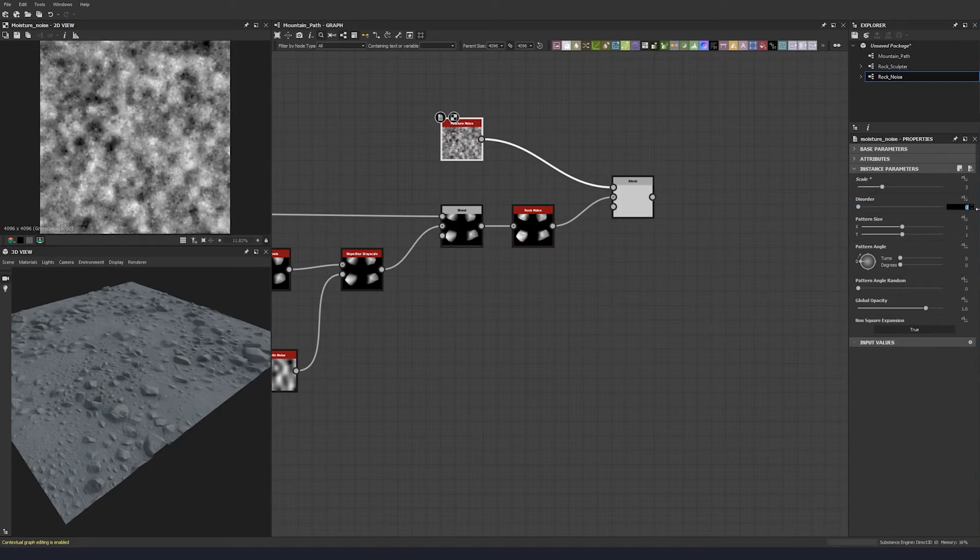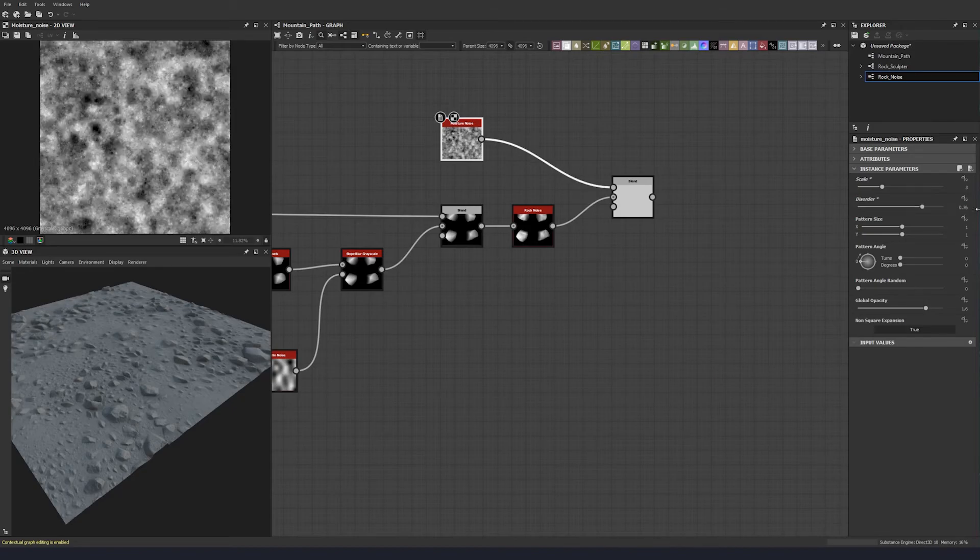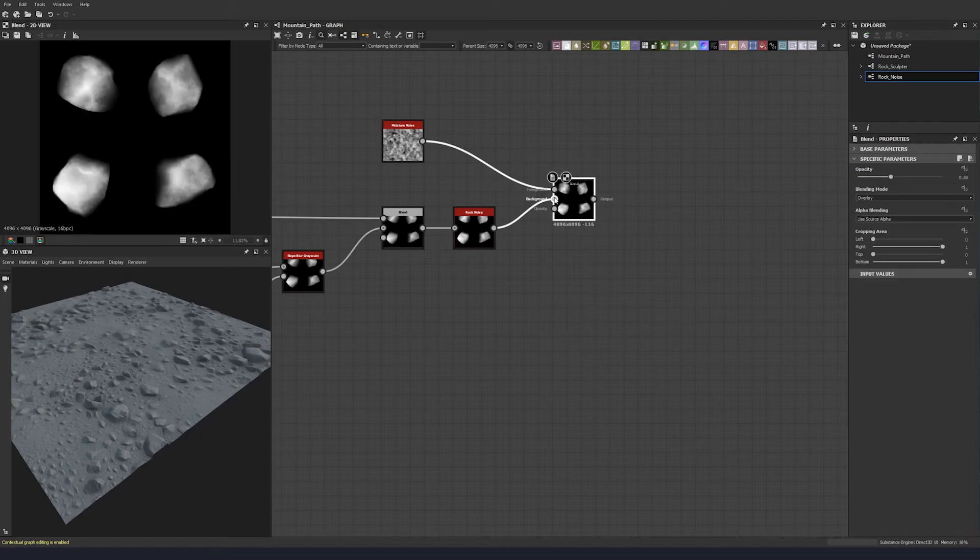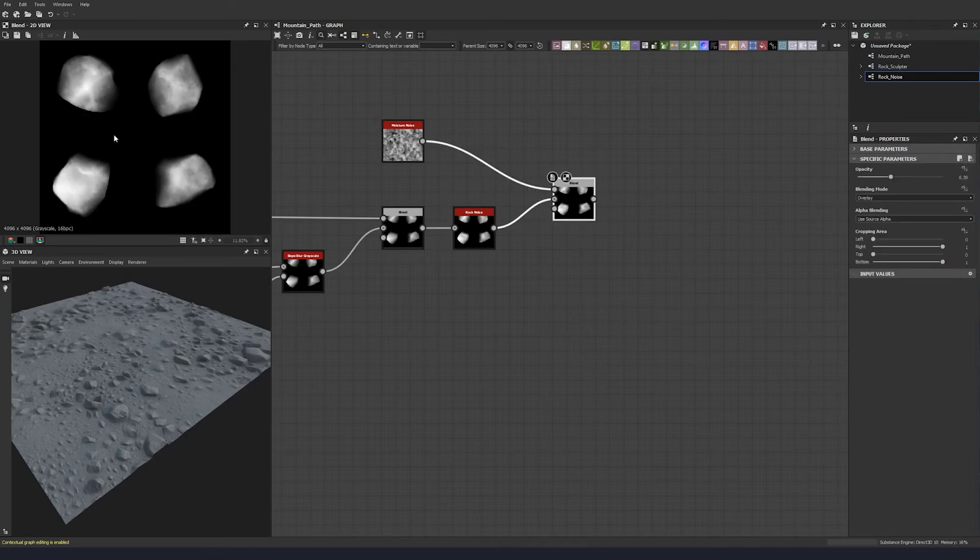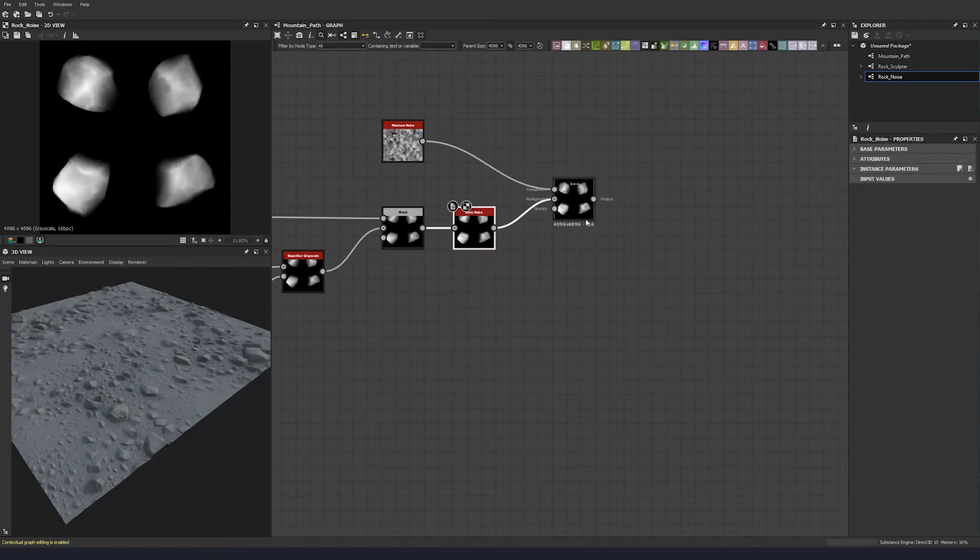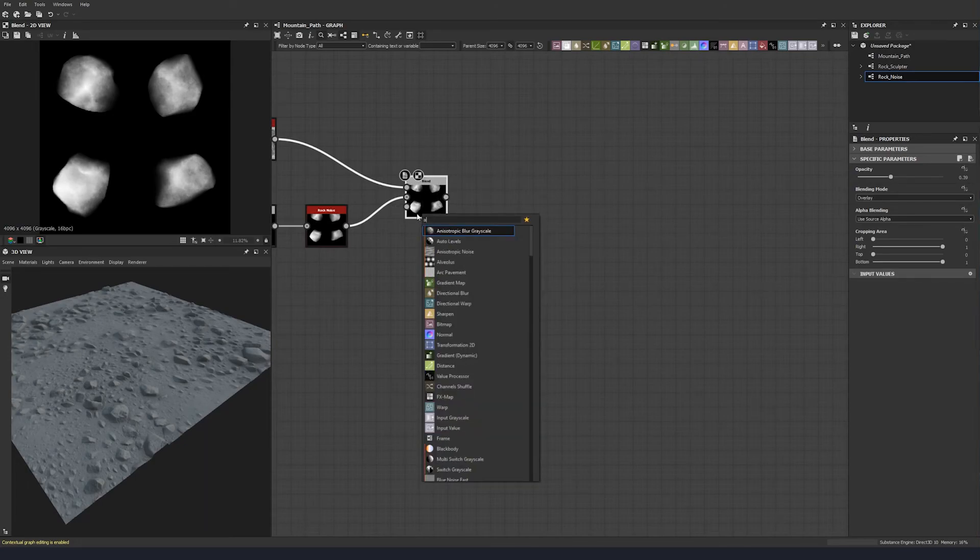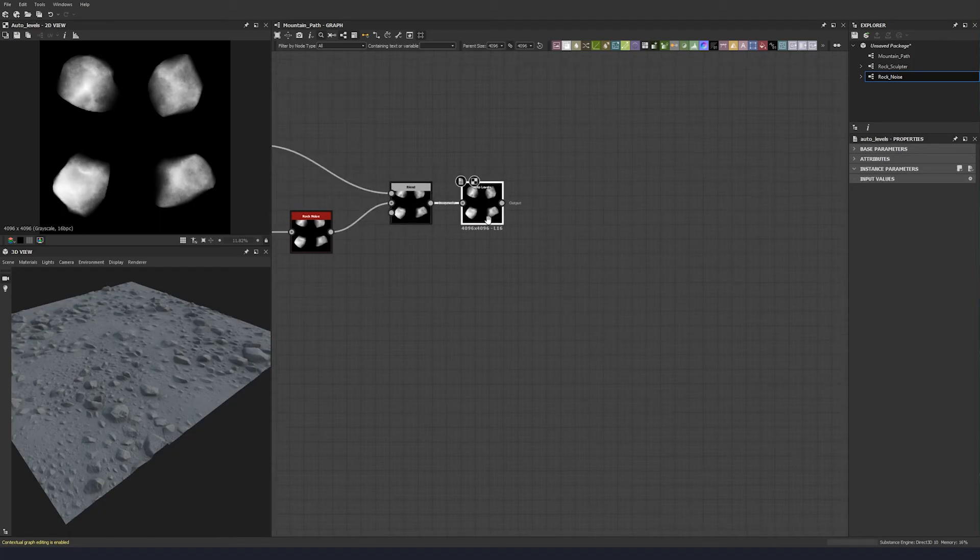And let's see, let's change some stuff up on our moisture noise. So let's just change that, and let's change the disorder to 7.76. That should be good, and then you just see that's adding a bit more variation to our surface there.